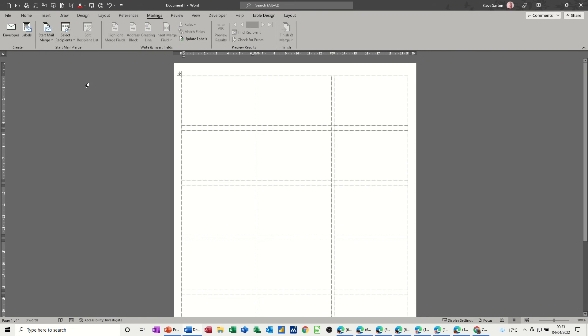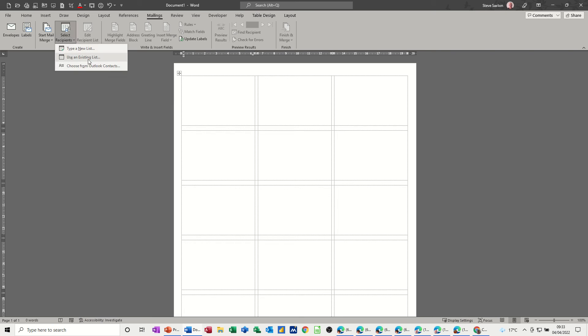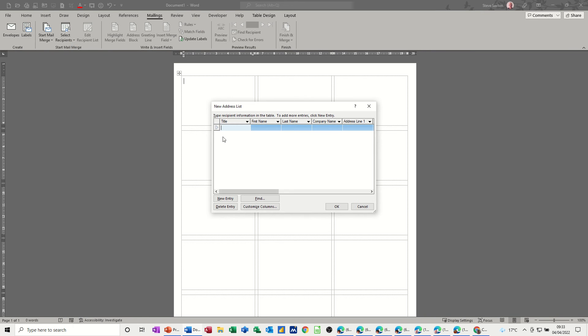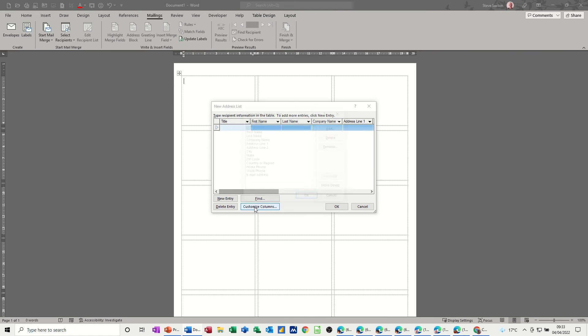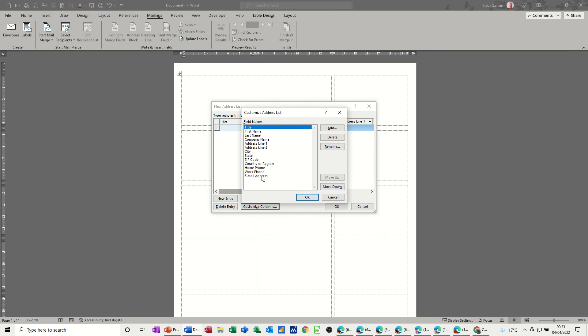I don't need to deal with anything else in table design. It's back to mailings and we start the mail merge process by selecting recipients or using an existing list or typing your own list should I say. And that's what I want to do in this example because I just want to use Word for this. So to type a new list you have to basically create the fields that you want to appear in your label. So first off I need to change some of these columns.